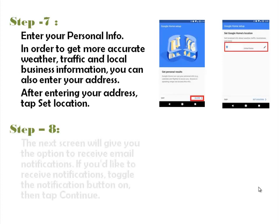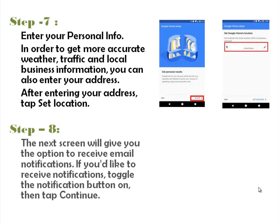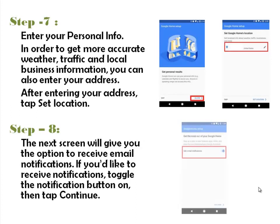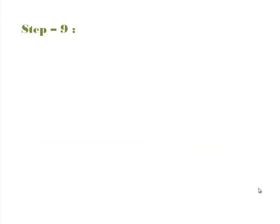Step 8. The next screen will give you the option to receive email notifications. If you'd like to receive notifications, toggle the Notification button on, then tap Continue.